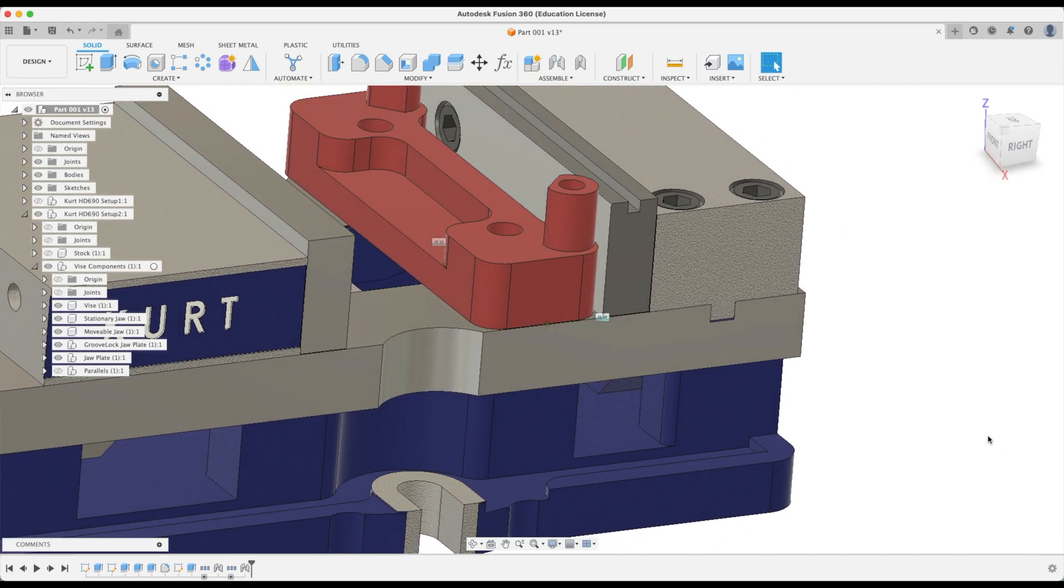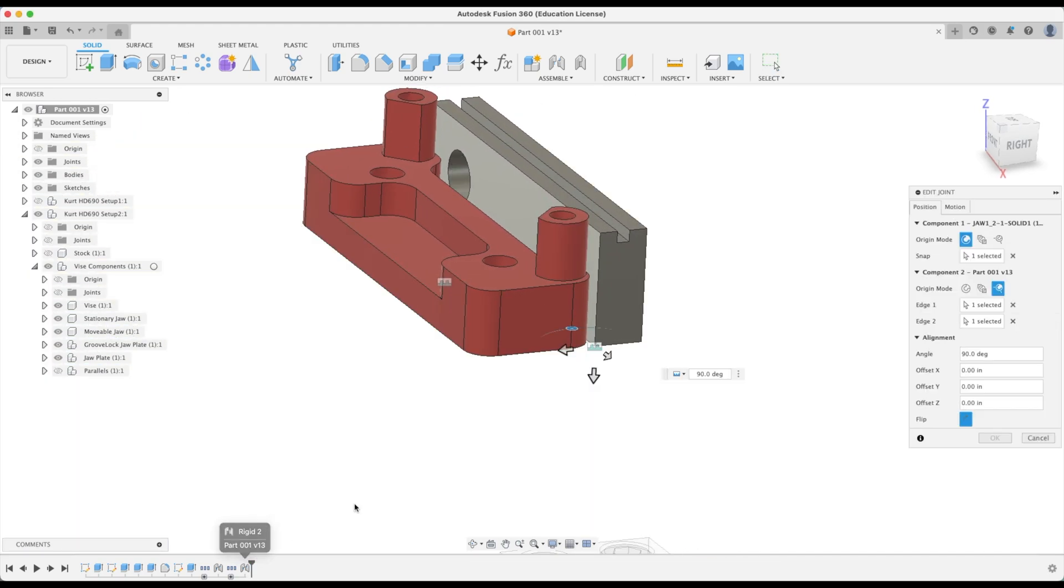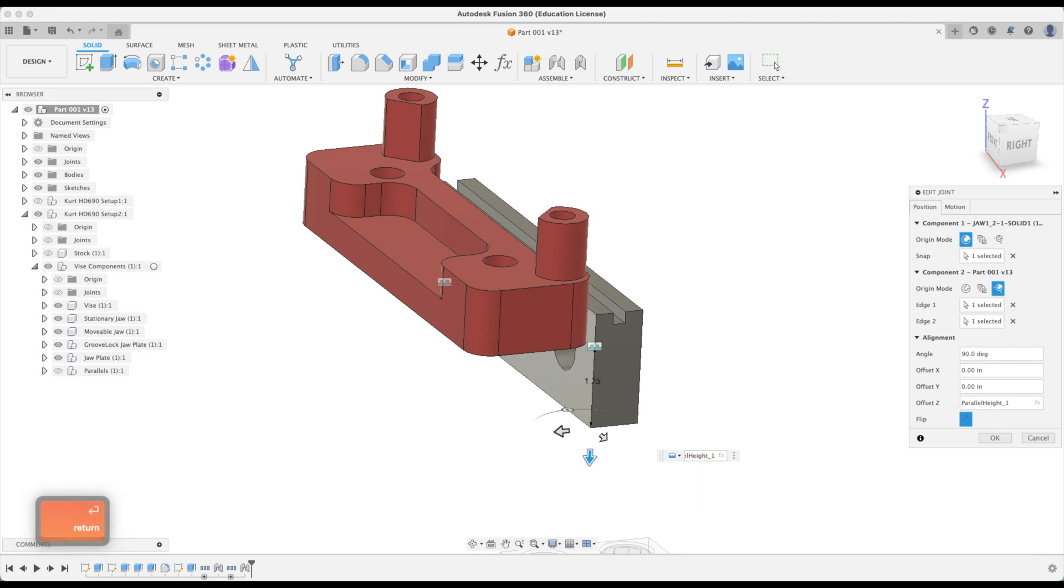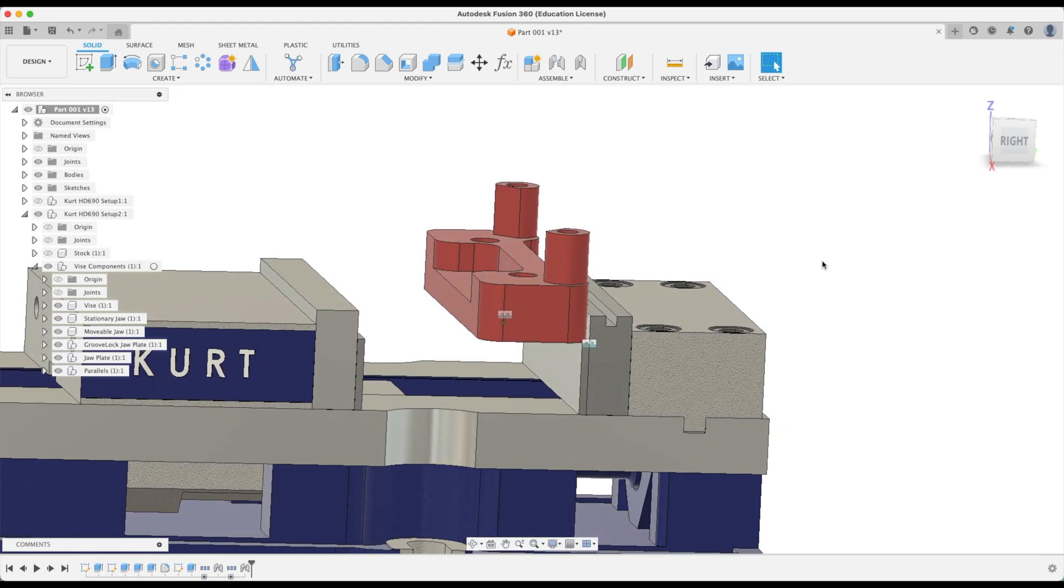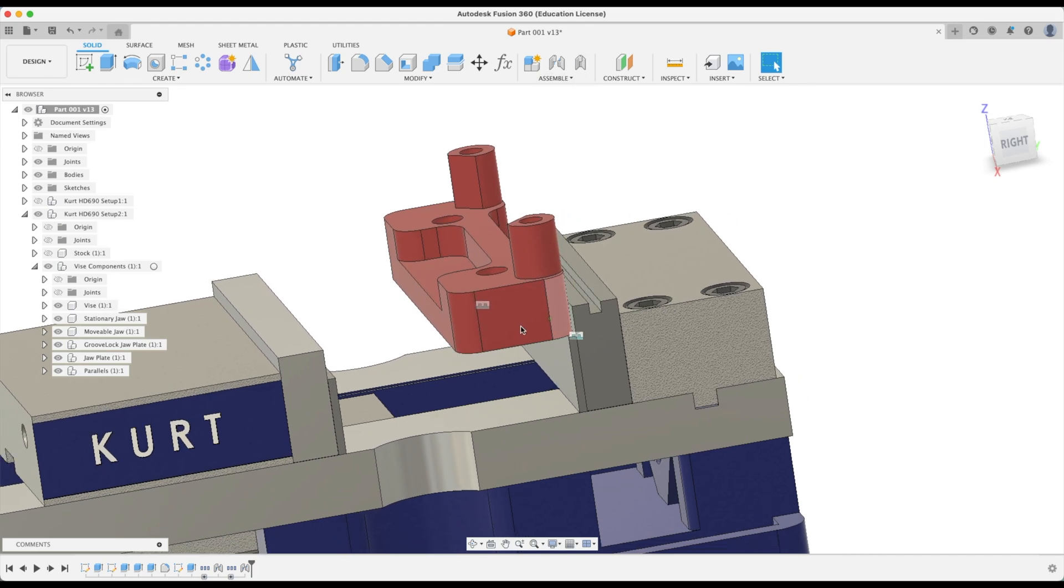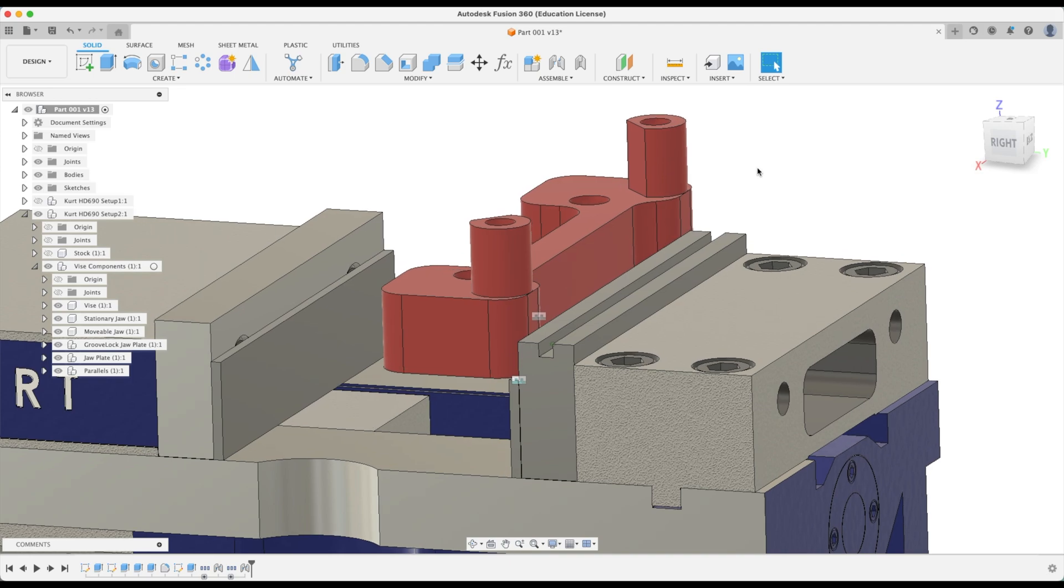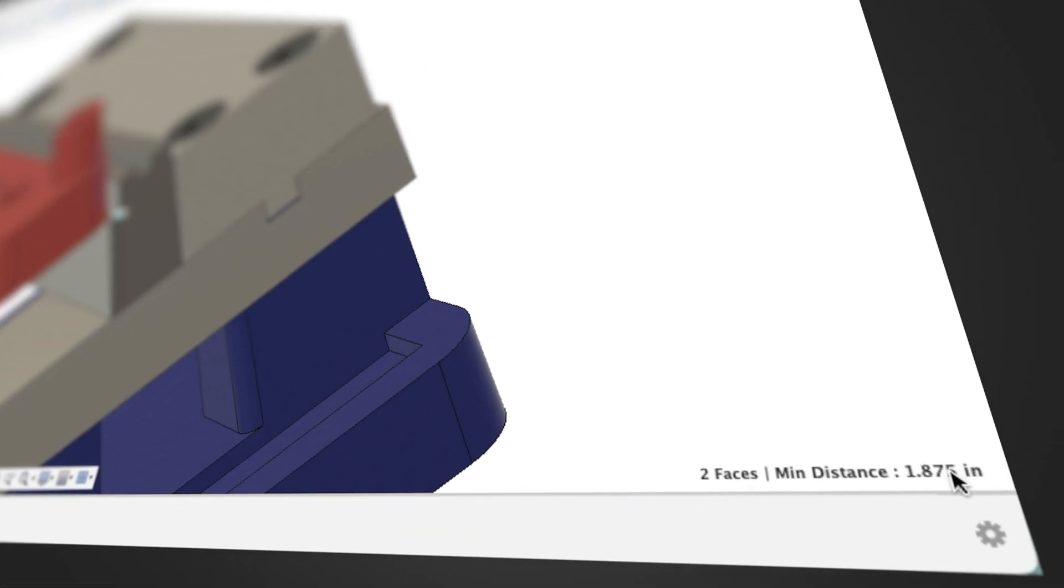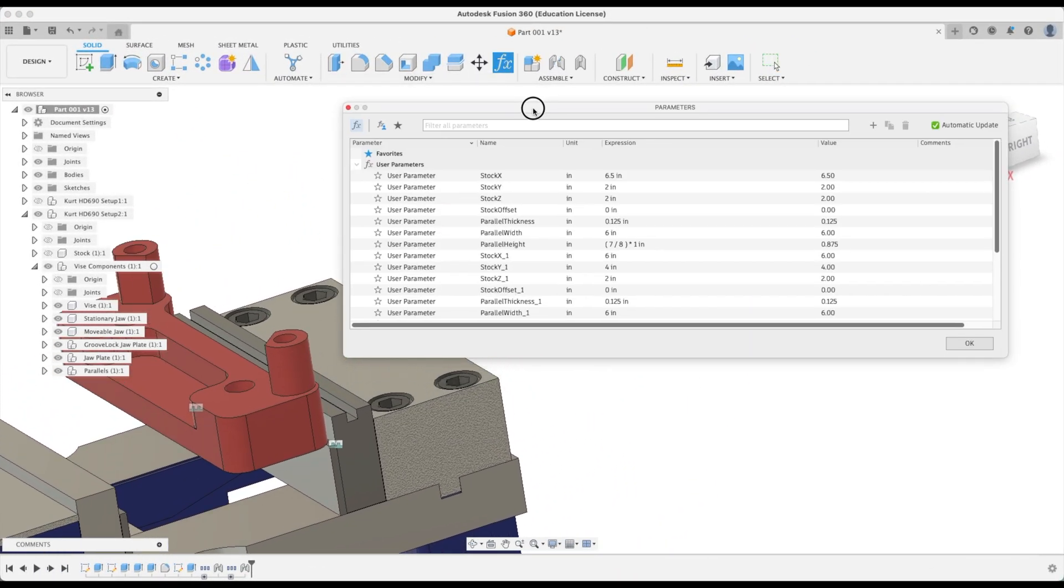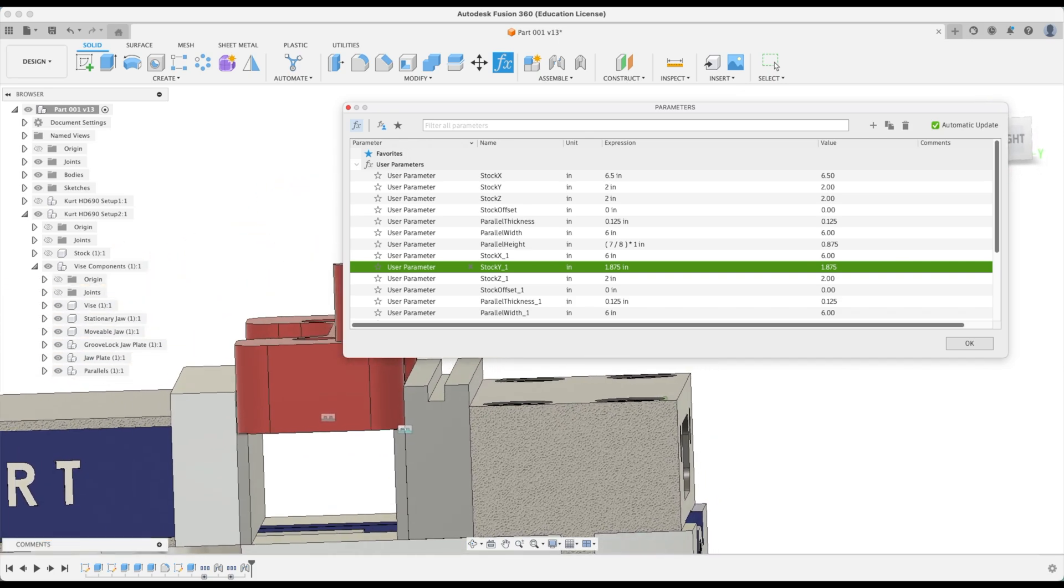Now we want to make sure that our parallel parameter is inserted as well. Let's go back to our joint and we're going to bring this down our parallel height. We're going to do the parallel height underscore one because that's our second vise. At this point we can actually make our parallels visible again. All we need to adjust now is the depth of our stock parameter even though our stock isn't there. We can make it so that it's the exact same size as our part. How do we find the depth of our part? We can just pick that face, hold down command or control, and select the other one. On the bottom right is our minimum distance 1.875. Let's go back to our parameters and change our stock Y underscore 1 to 1.875.